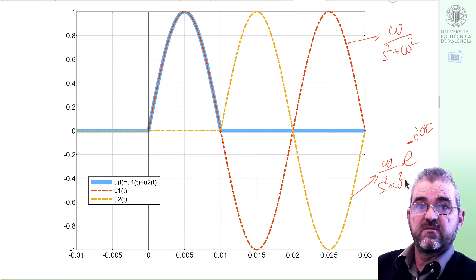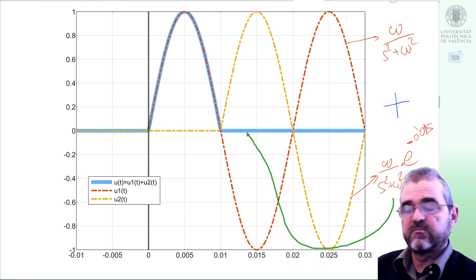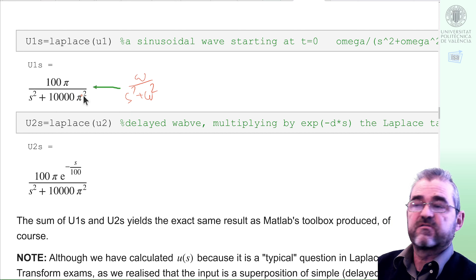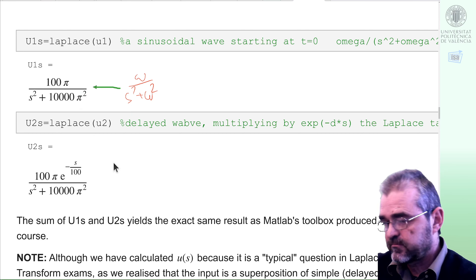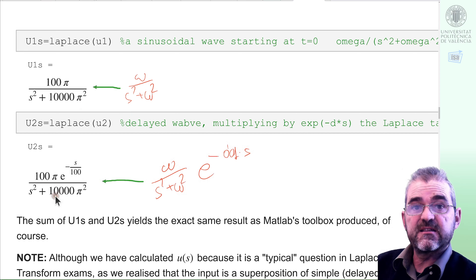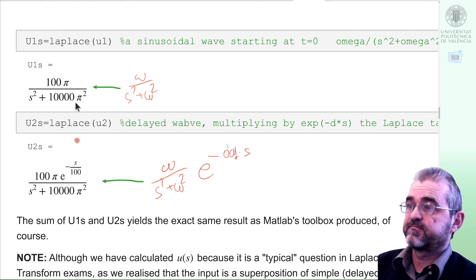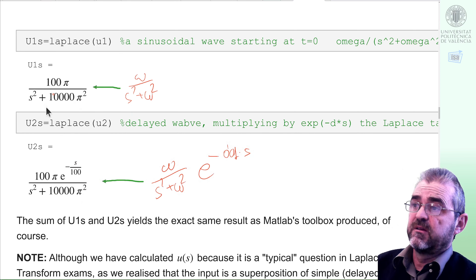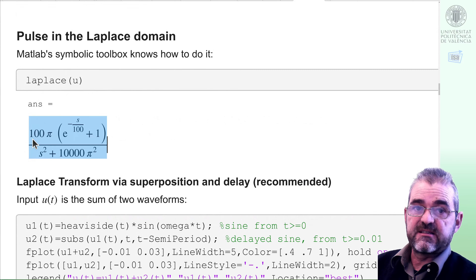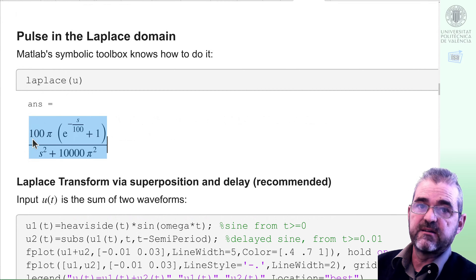By Method 1, let us verify with the symbolic toolbox. We add the Laplace transform of the whole sinusoid starting at zero to the Laplace transform of the delayed sinusoid. The denominator is exactly the same, and the numerator has 1 plus the exponential delay term, which coincides with the output of the Laplace command. This is the computation by Method 1: delay, linearity, and superposition.